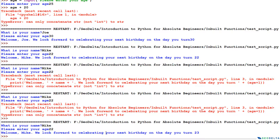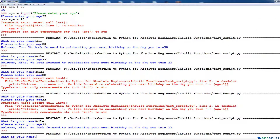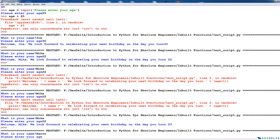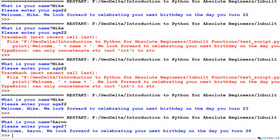Now let's try to run this — enter Mike, age 22, and now the response is 'Welcome Mike, we look forward to celebrating your next birthday on the day you turn 23.' This makes perfect sense based on our input. We can run for another name — Aaron, age 27 — and we get 'Welcome Aaron, we look forward to celebrating your next birthday on the day you turn 28.'